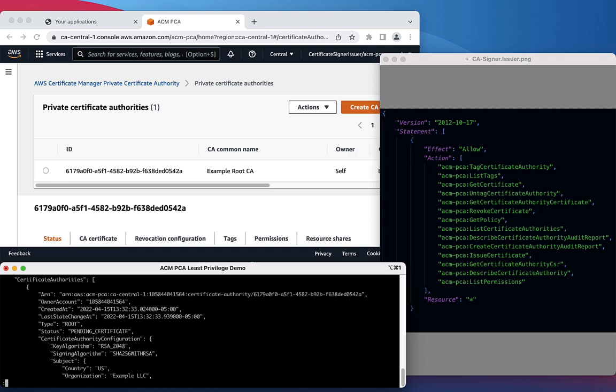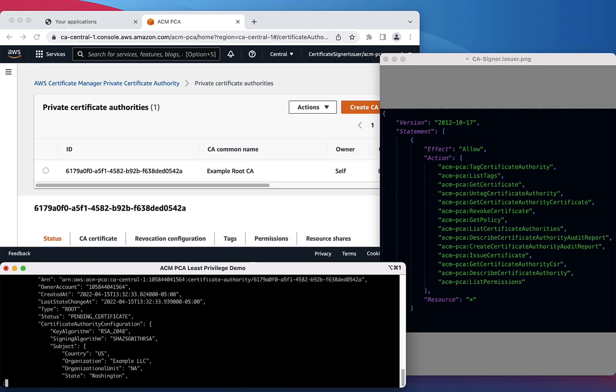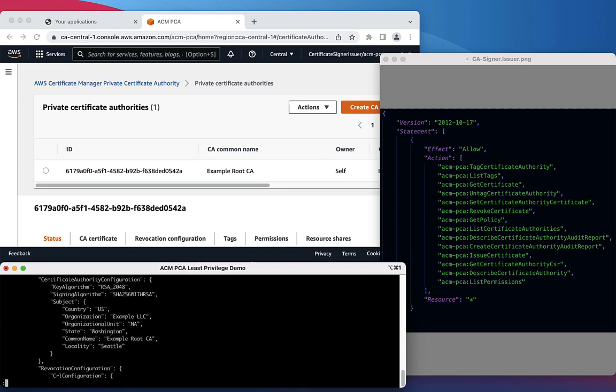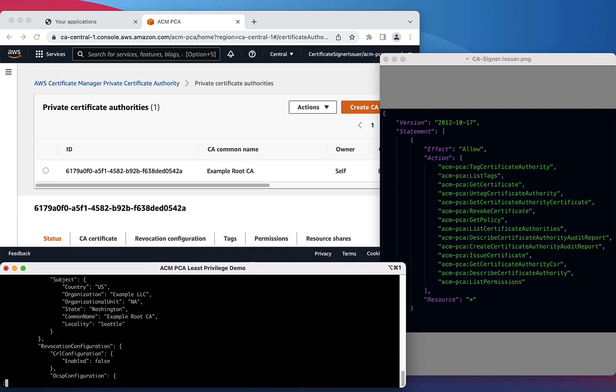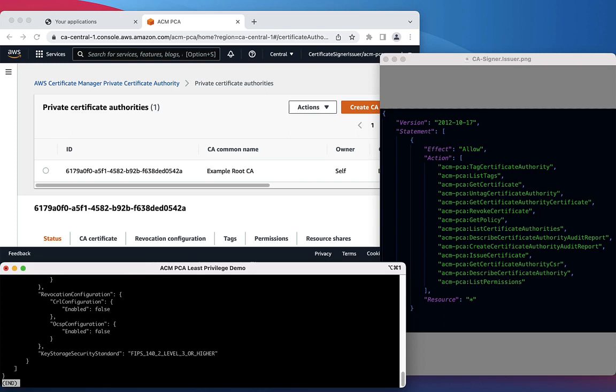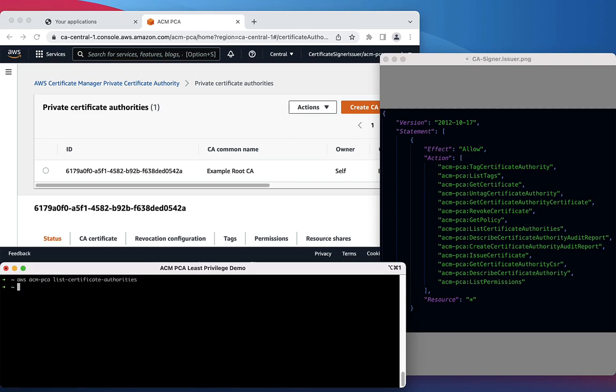As we can see, this returns a Certificate Authority with an ARN indicating CA Central 1, which is the Canadian region. This means that we've selected the right region to issue our certificate.